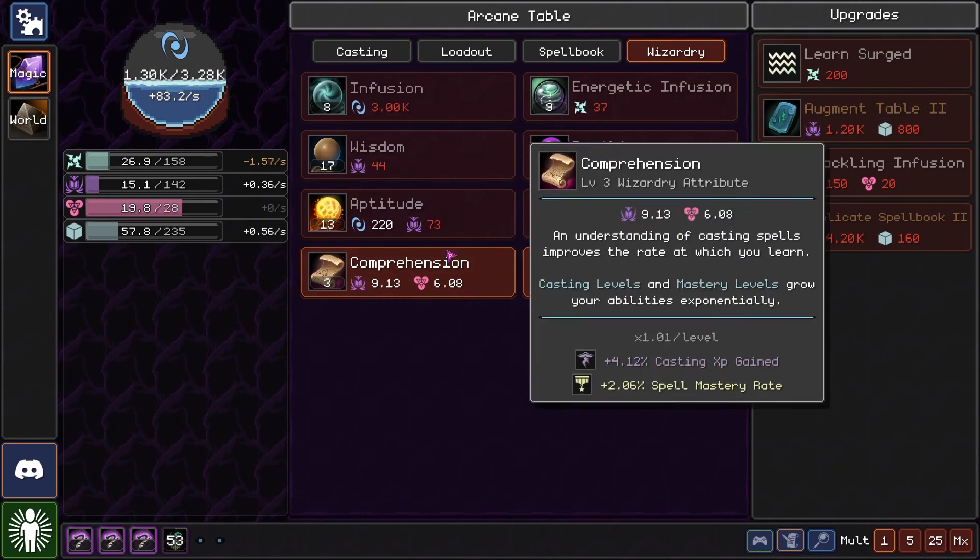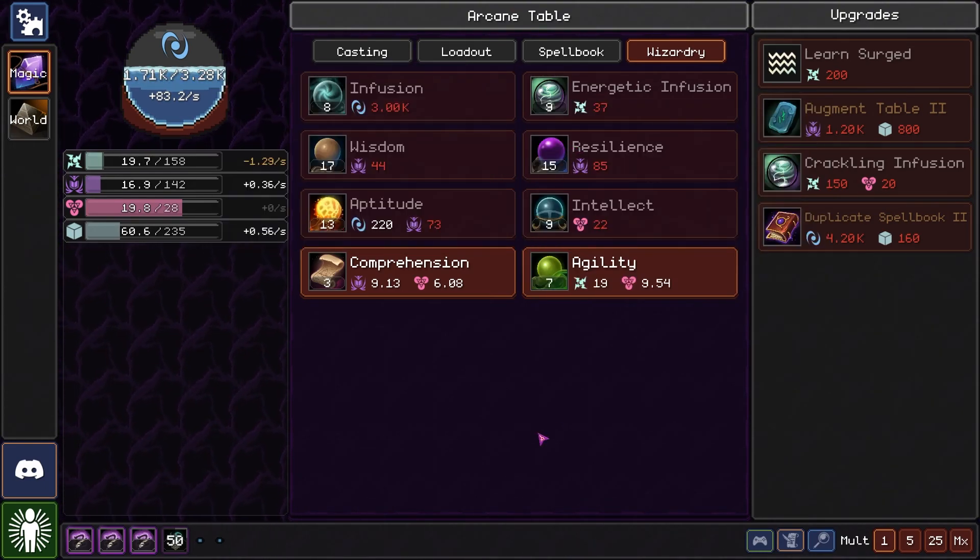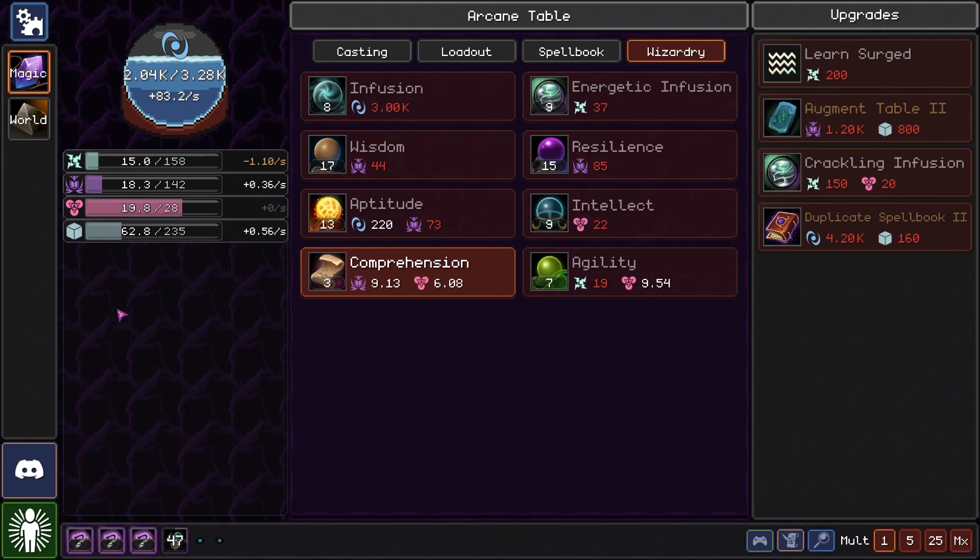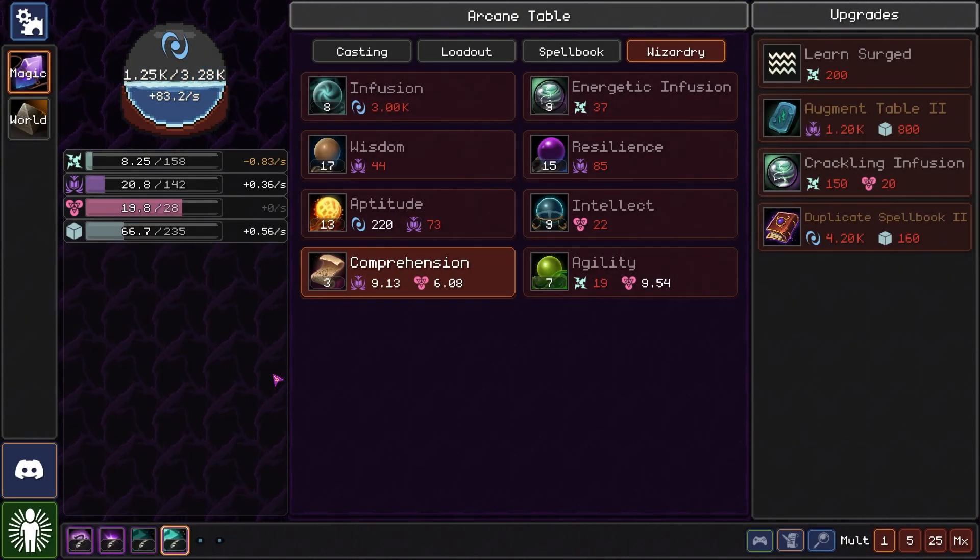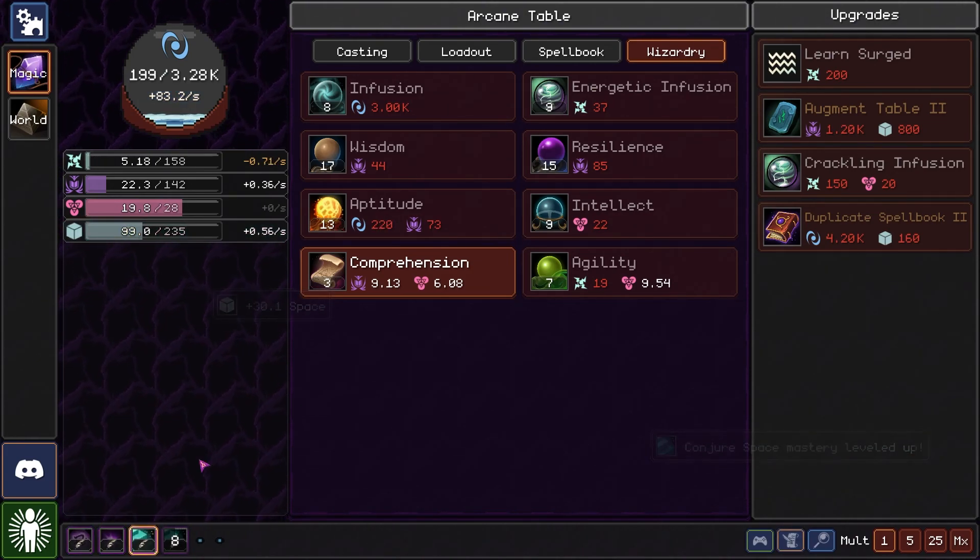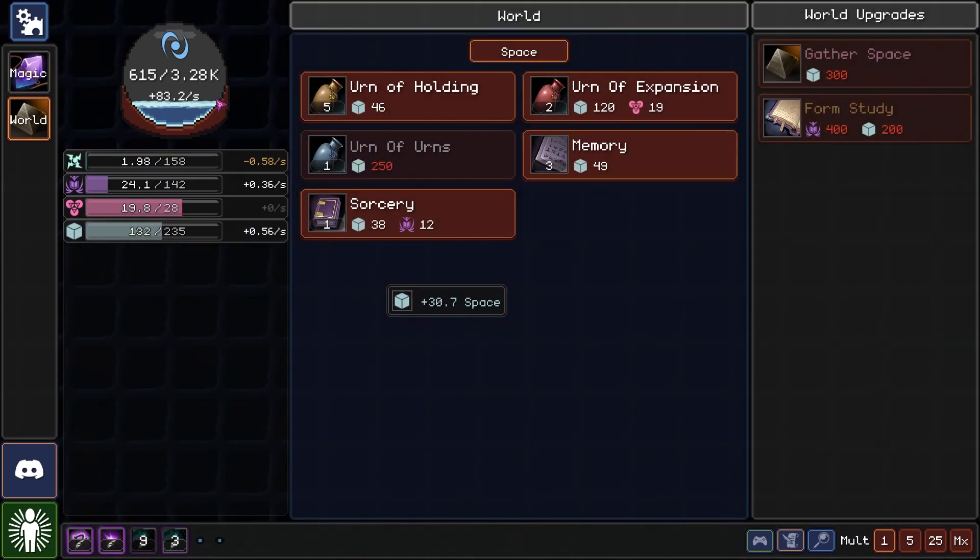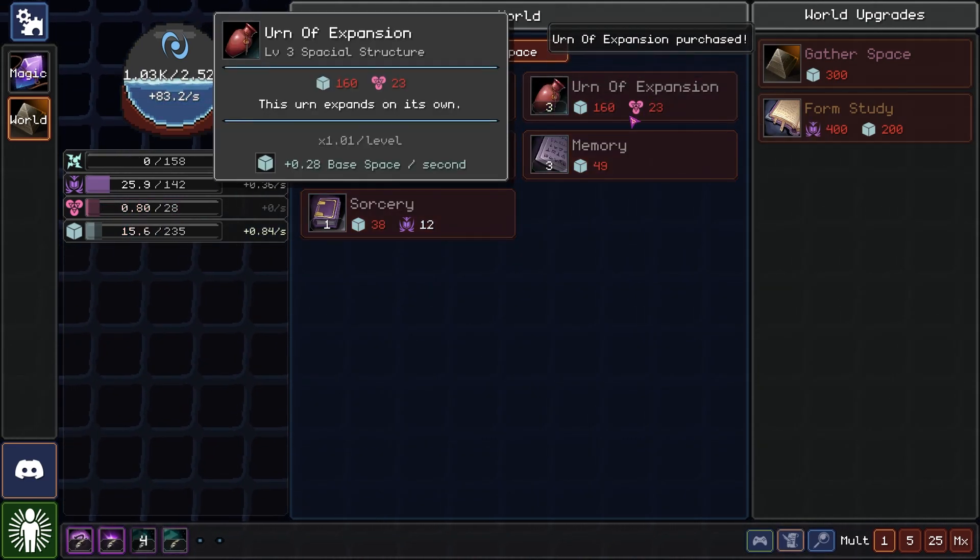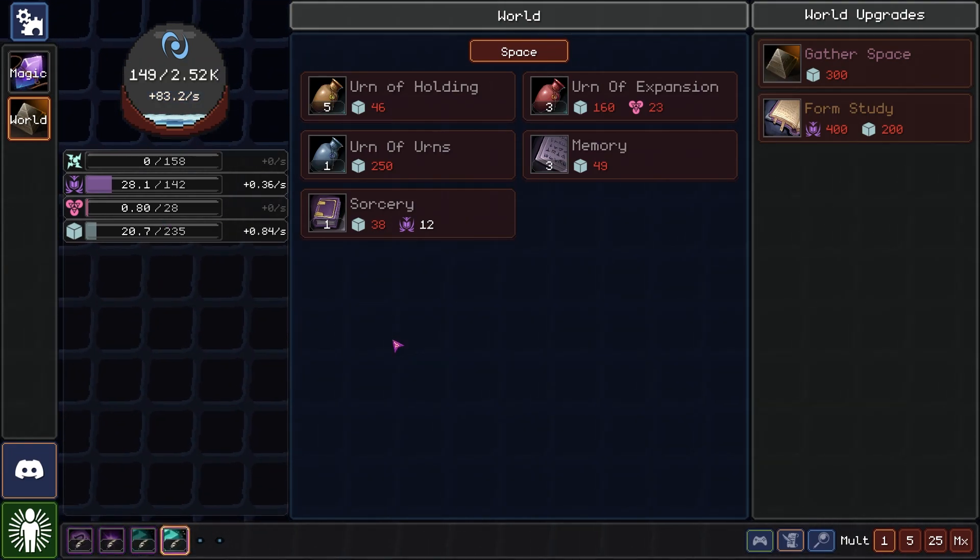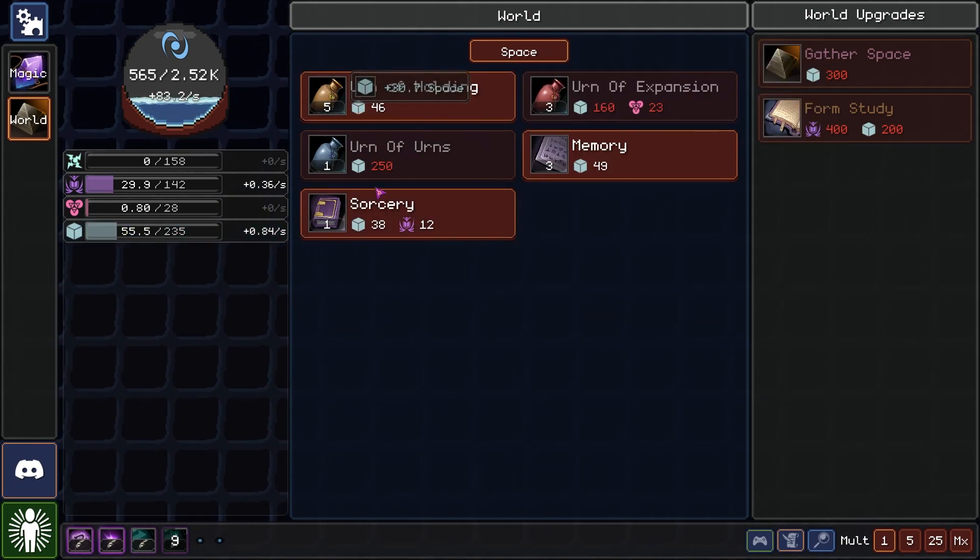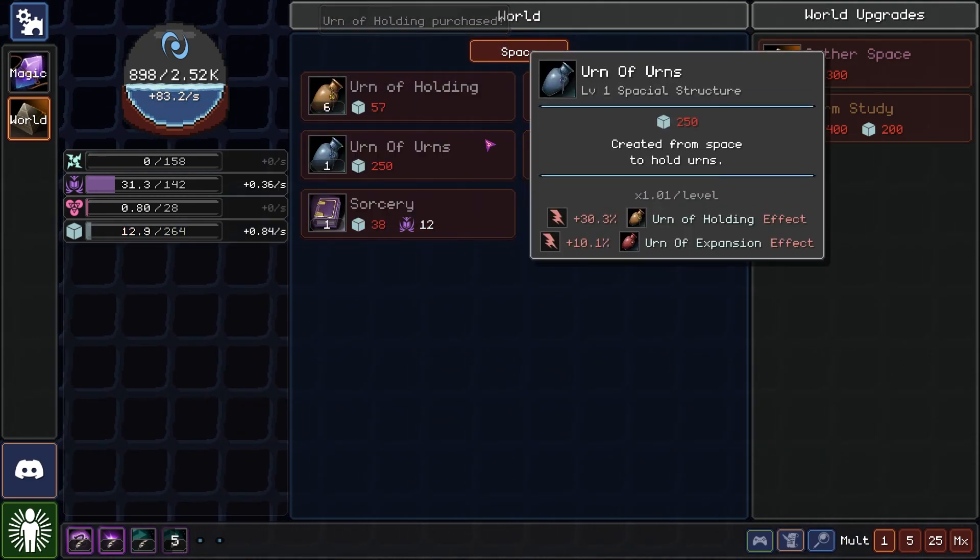We got that. Plus 0.94% of the result. Nice. Conjure space mastery went up. We got the urn of expansion there. That way we can get the urn of urns.